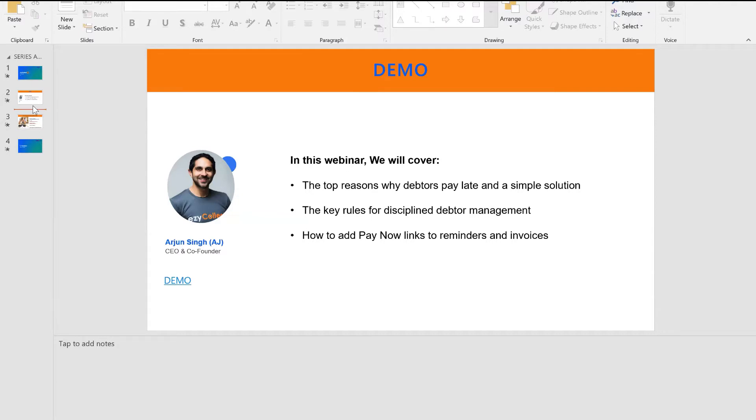Just as a bit of background, the reason why I started EasyCollect was because I myself ran a small to medium business. And as I grew my business, I felt that the process of getting paid on time was one that caused me a lot of stress and pain. And I personally, as a business owner, didn't like doing it.